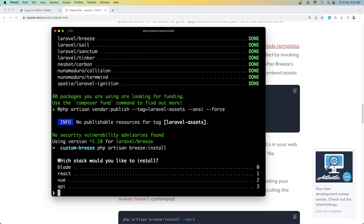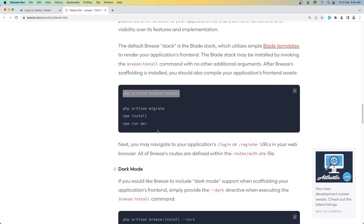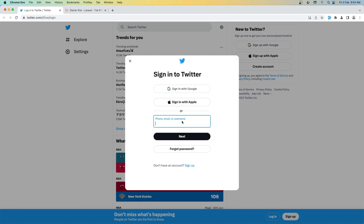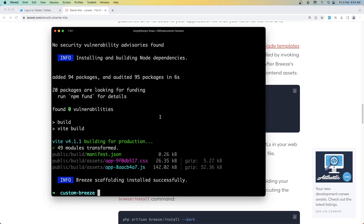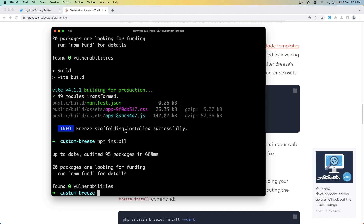We're going to choose the Blade template and say yes for Pest testing. And then we need to run 'php artisan migrate', 'npm install', and 'npm run dev'. I'm going to run npm install and npm run dev first, because the migration I'm going to run after I change the user migration and add the username field on it.